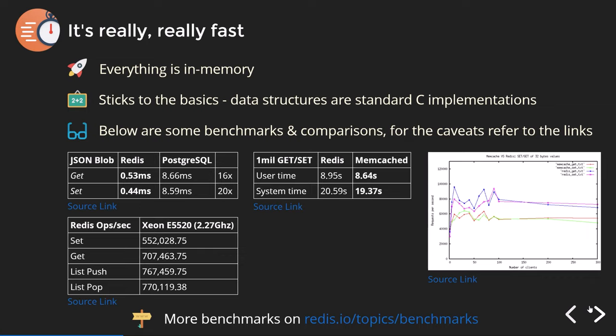With a slightly outdated benchmark run on a Xeon E5520, the test measures how many set and get operations can be done per second, plus list push and list pop. The results: 552,000 sets per second, 707,000 gets, 767,000 list pushes, and 770,000 list pops. These numbers are particularly high because they use pipelining, which I'll explain in a moment.